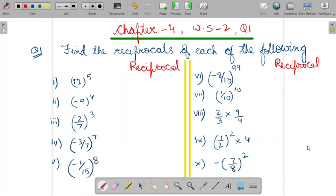Hello everyone. Worksheet 2 is related to the reciprocal. Let's understand this reciprocal concept with the help of the question itself. Here, you have to find out the reciprocal of 12 power 5.